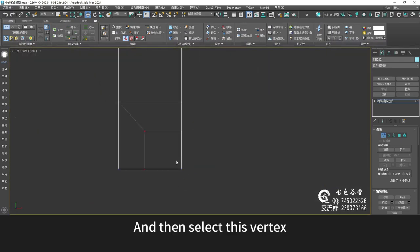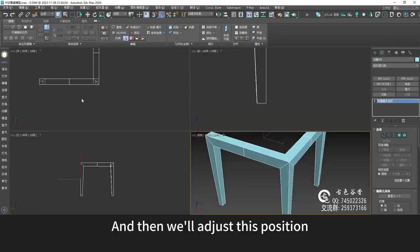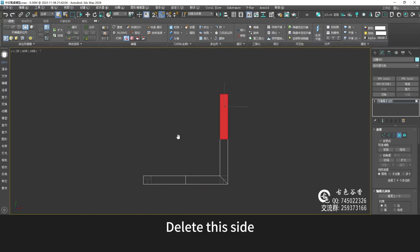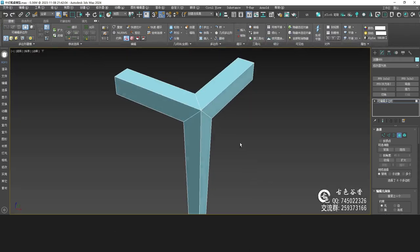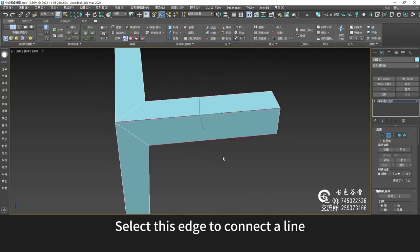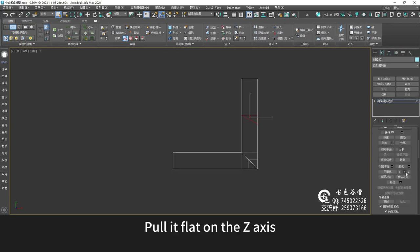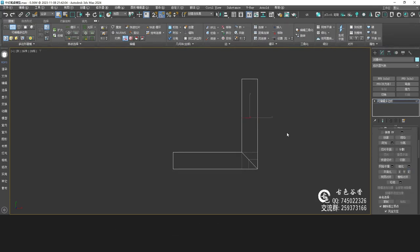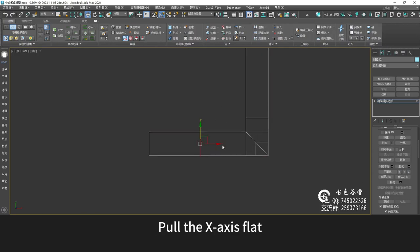Select this vertex and adjust this position. Delete this side. Mainly this position can be done well. Select this edge to connect a line. Pull it flat on the Z-axis. There's a side here too — pull the X-axis flat.